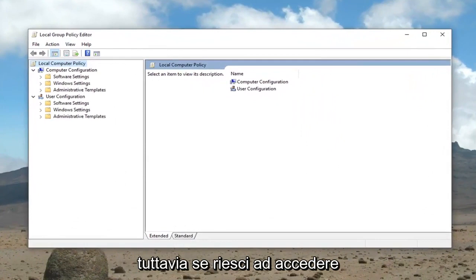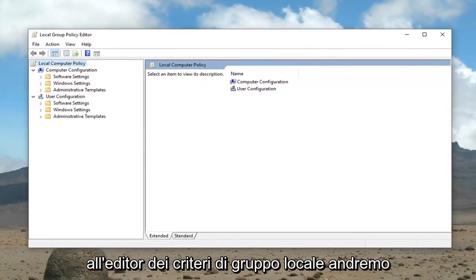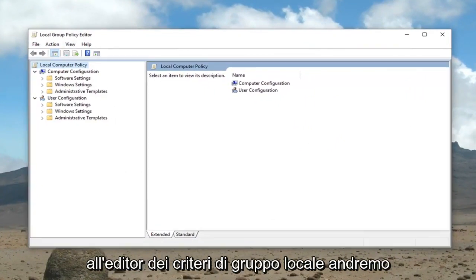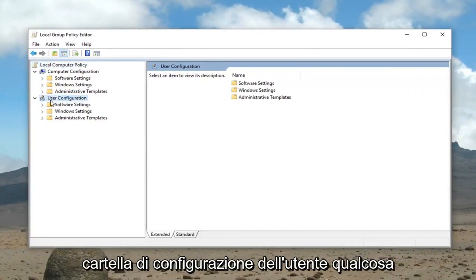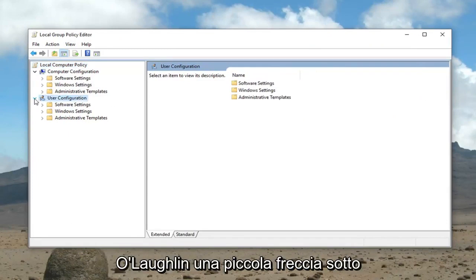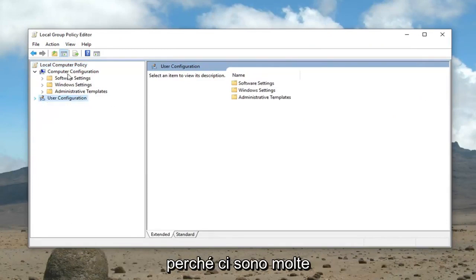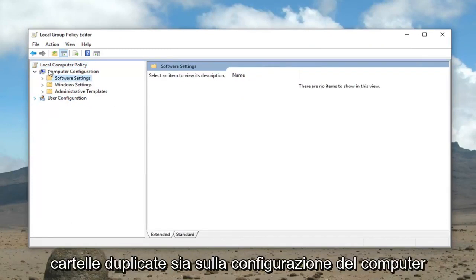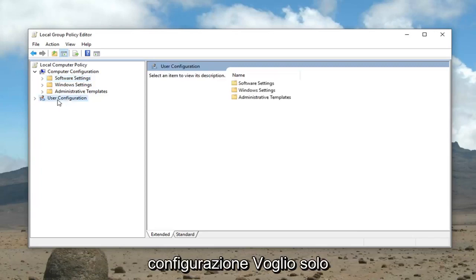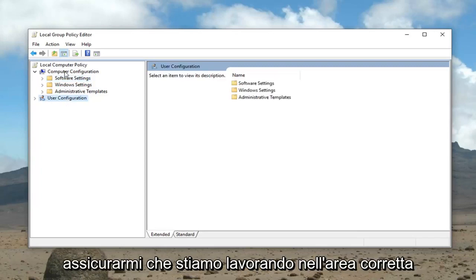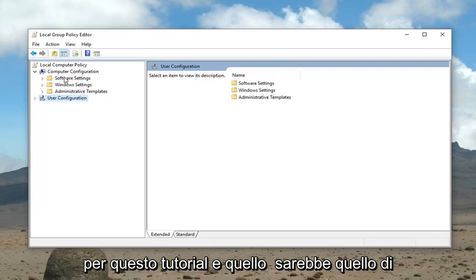However, if you're able to access the local group policy editor, we're going to go ahead and minimize the user configuration folder. So I'm just going to left click the little arrow underneath it because there's a lot of duplicate folders on both the computer configuration and the user configuration side.